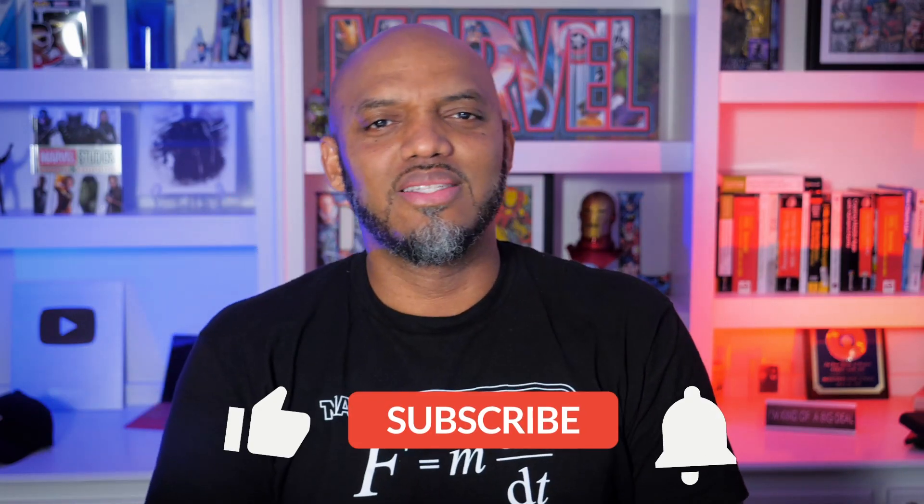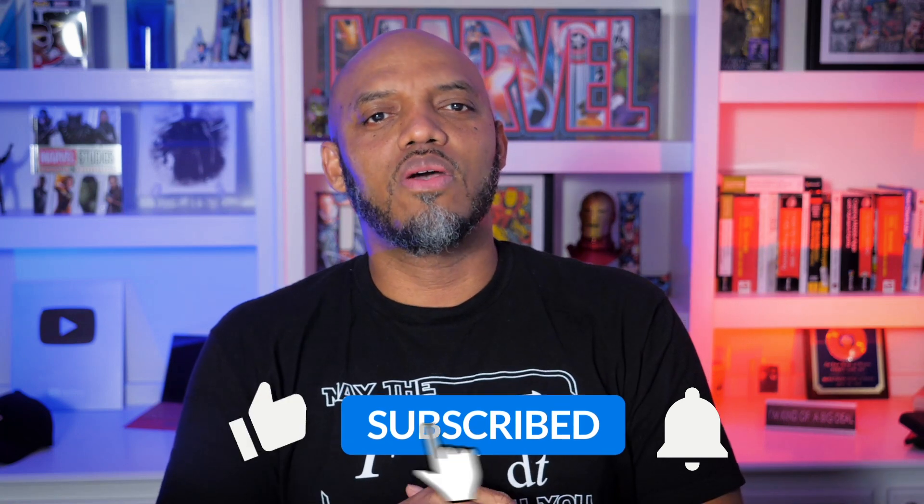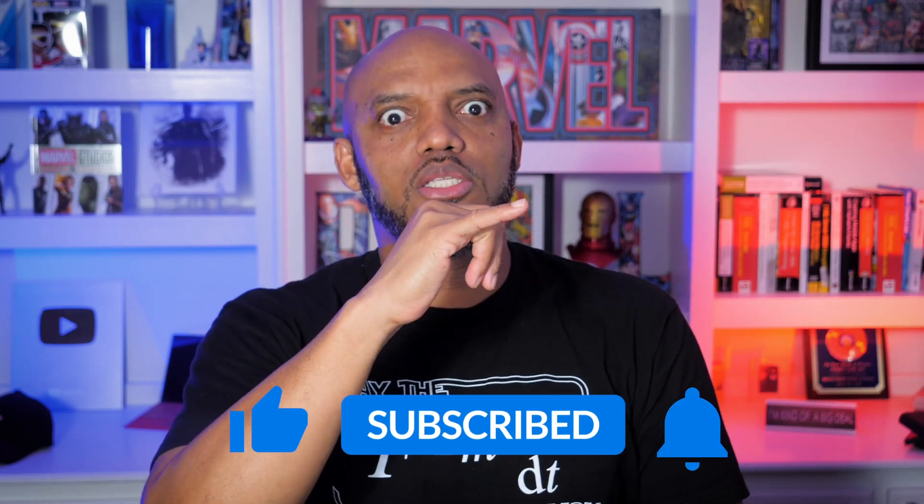If you're finding this for the very first time, be sure to hit that subscribe button to stay up to date all the videos from both Adam and myself.